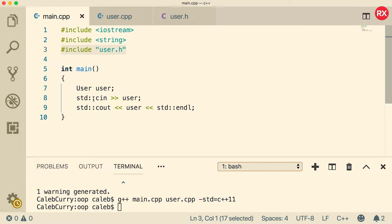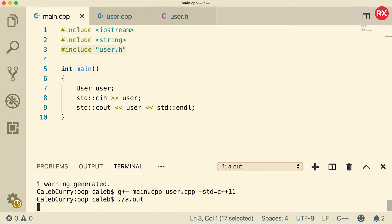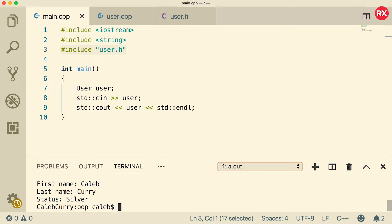So let's run it see if it works and what is actually going to happen. It's going to ask us for an input for the user and then it's going to output that user. So we'll just run this and say our name is Caleb Curry and we are a silver member and it outputs it. So it appears as if everything works the original way we had it.